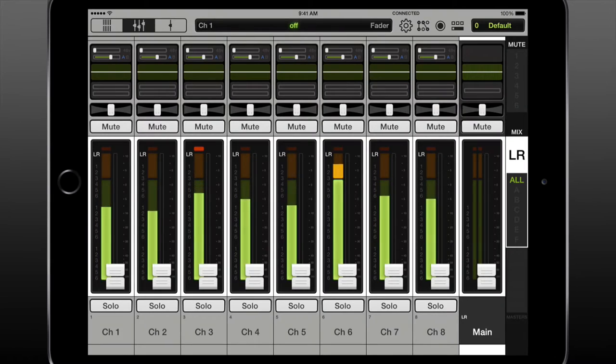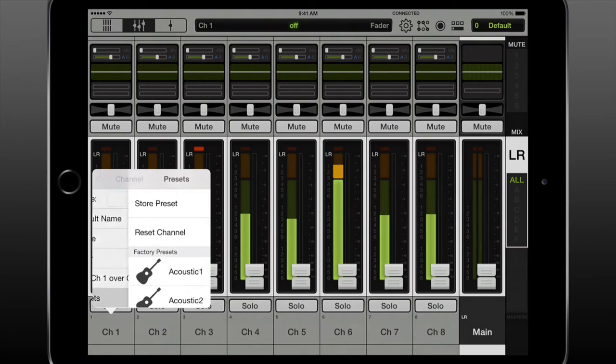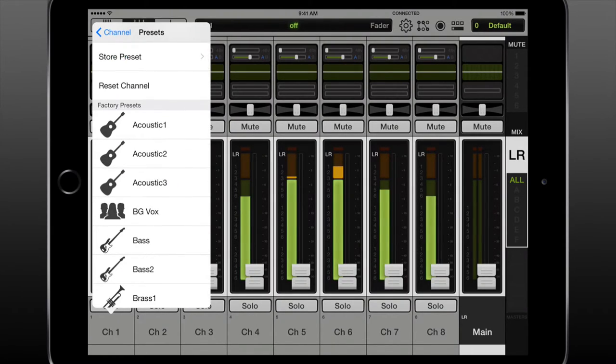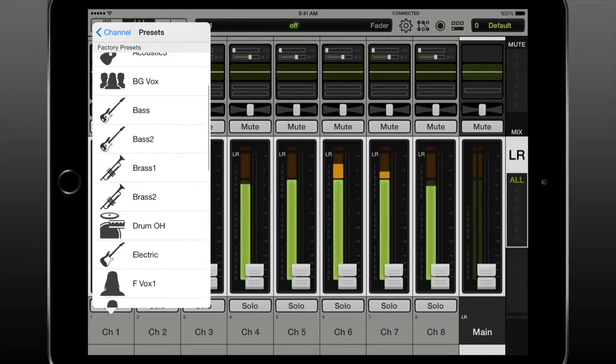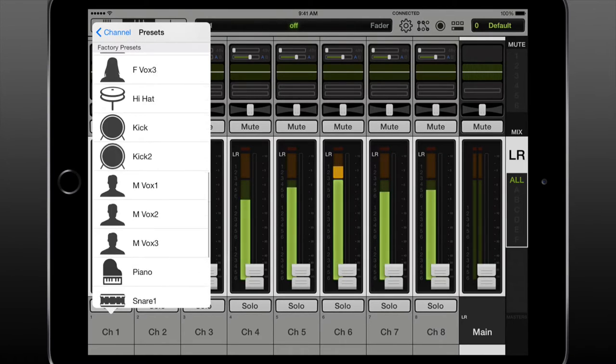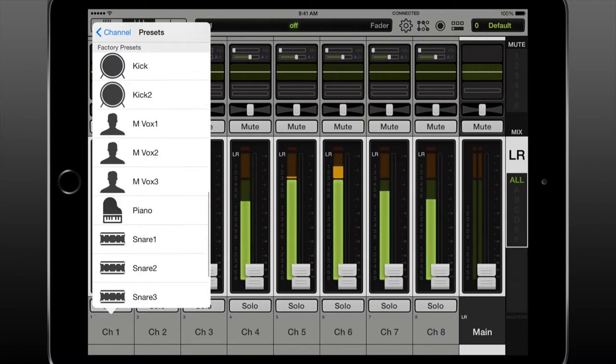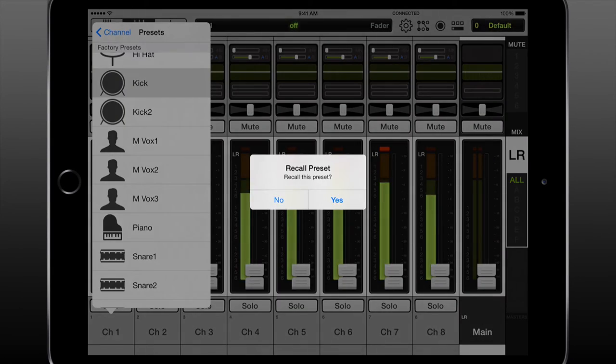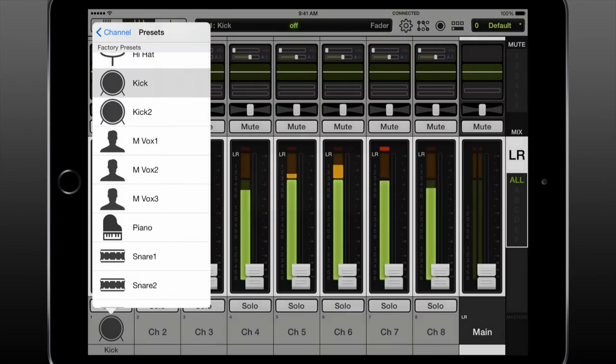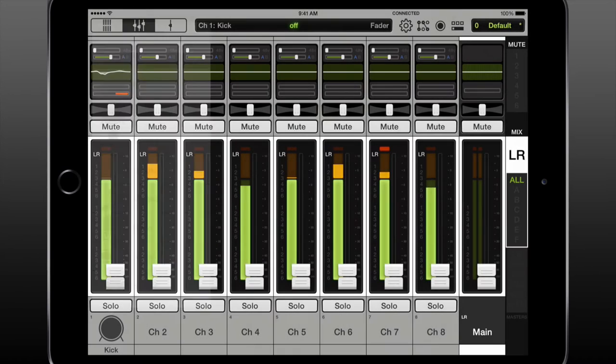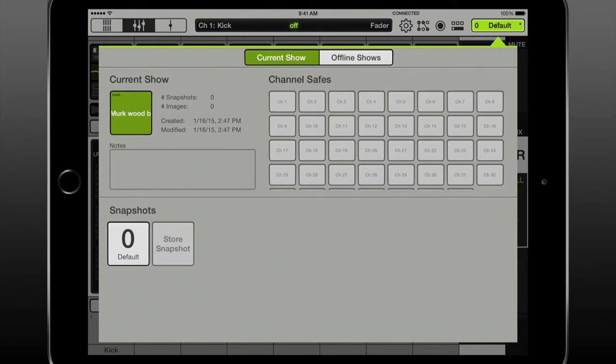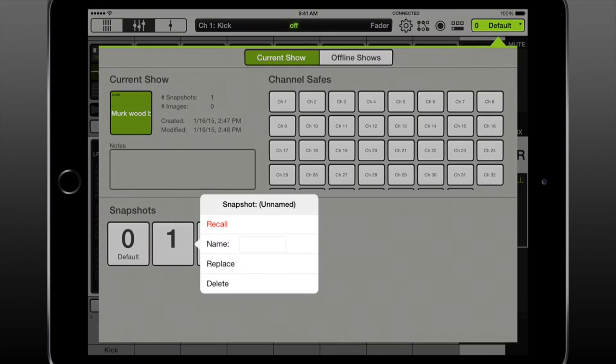Now follow the first band's input list and set up the show accordingly. I like to load up channel presets as it makes a good jump off point. Do any routing you want to set up now, for example subgroups and VCAs. Set up the aux mixes for stage wedges and set up the IO patch as needed.